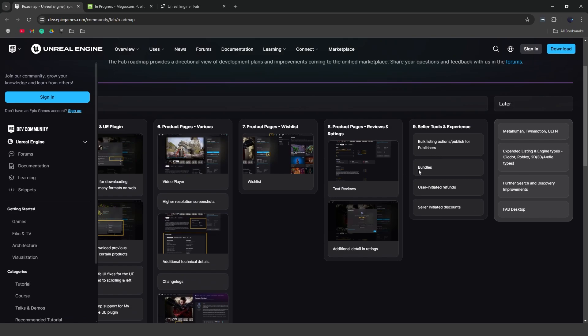And then lastly, they have some other different things like adding seller tools and experiences. You can bundle certain products if you're a seller, you can also add refunds.